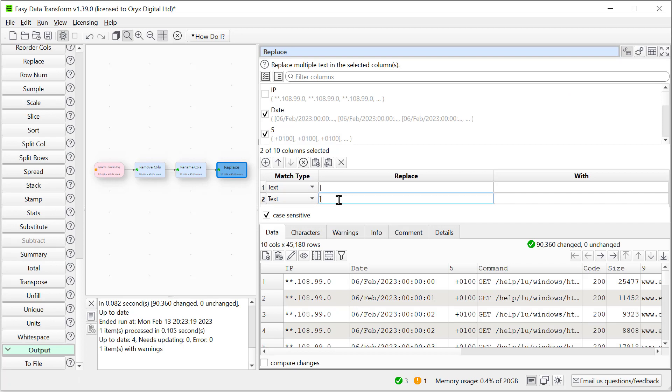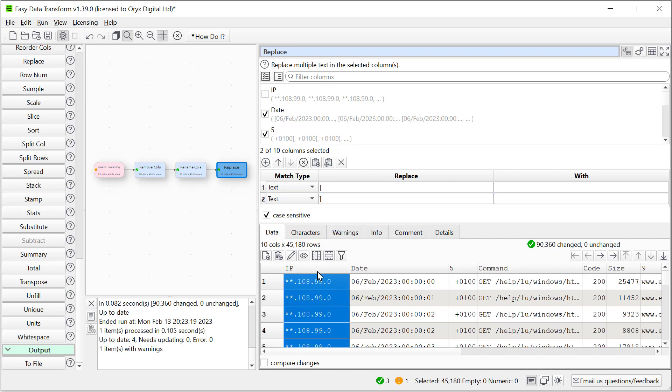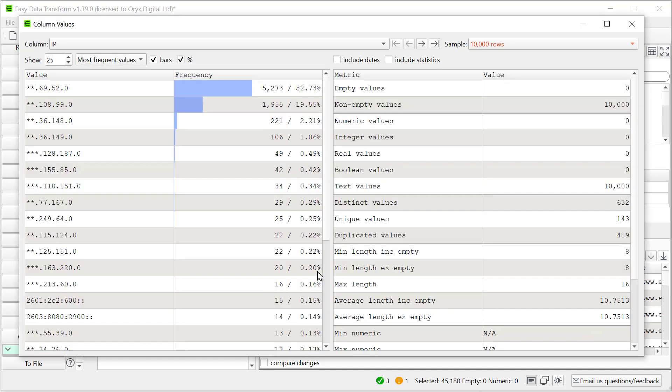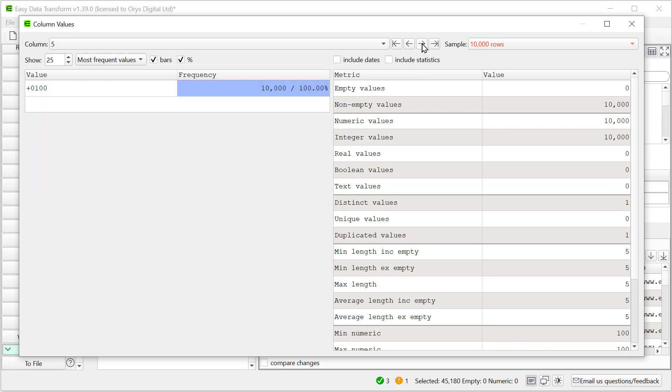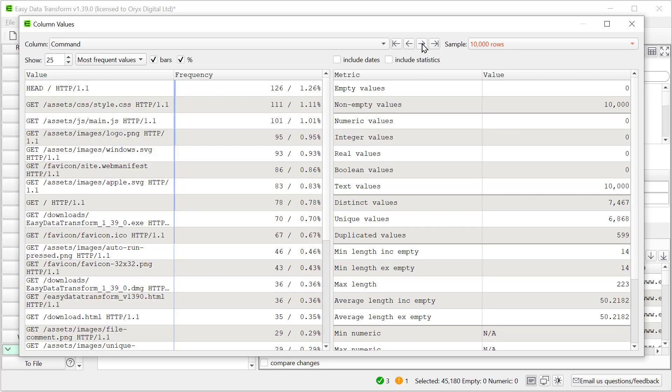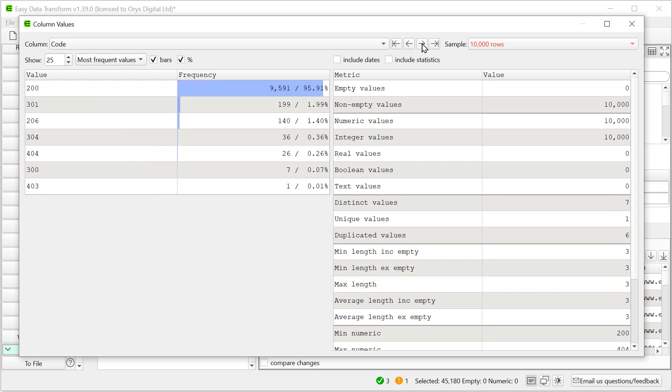And let's look at what we've got in each column. So we double click on the column. We can see here the different IP addresses, the times and dates, and the various commands.